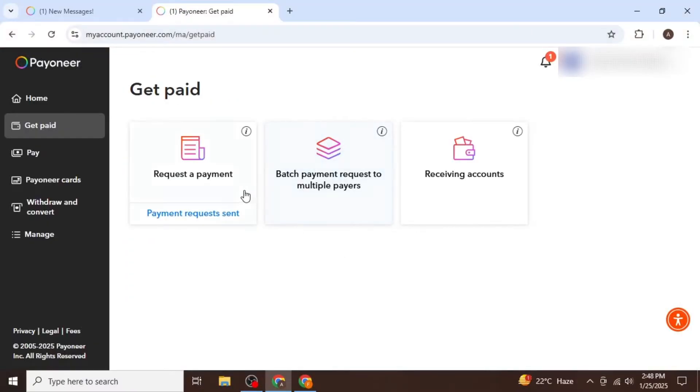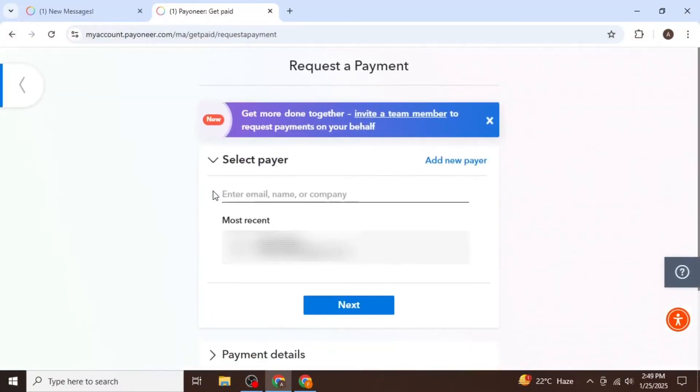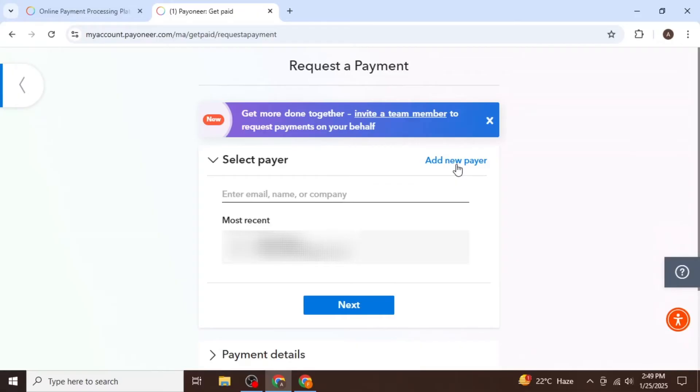Once your information is verified, you can again click on Request a Payment. If you have any previous payers, you can select them from the list. Otherwise, click Add New Payer.